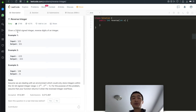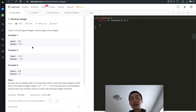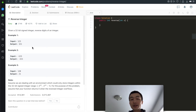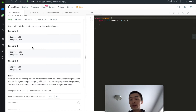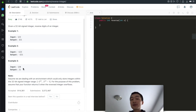Let's take a look at the problem first. Given a 32-bit signed integer, reverse digits of an integer. Example 1 is 123, reversed output is 321. Example 2 is a negative number, minus 123, and the output is minus 321. Example 3 is 120, and the reversed output is 21. Where is the 0? Because a leading 0 doesn't mean anything — it needs to be trimmed off. Think about 021, it doesn't make any sense. It needs to be a meaningful integer. That's why it's 21.